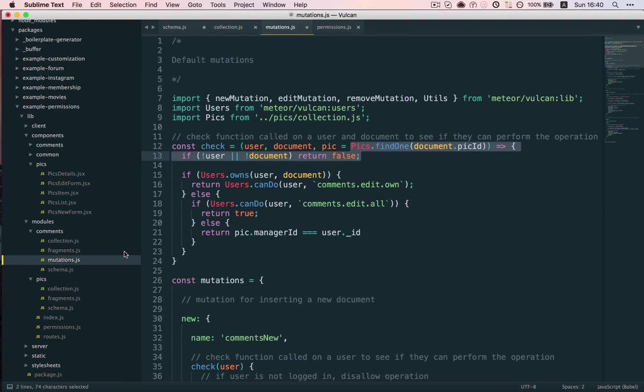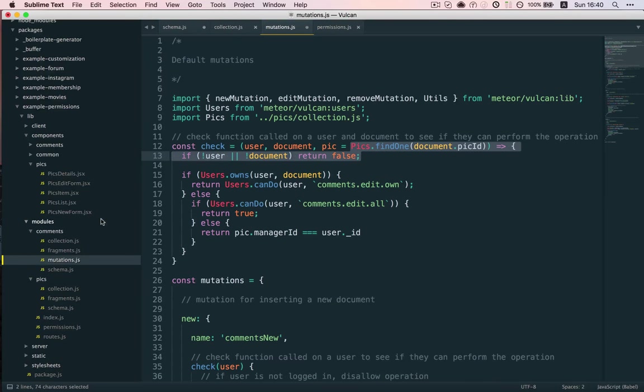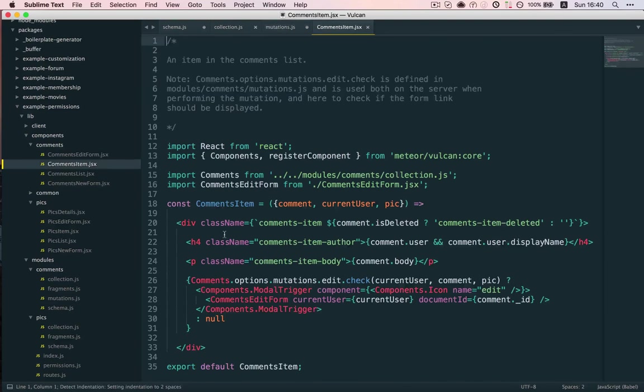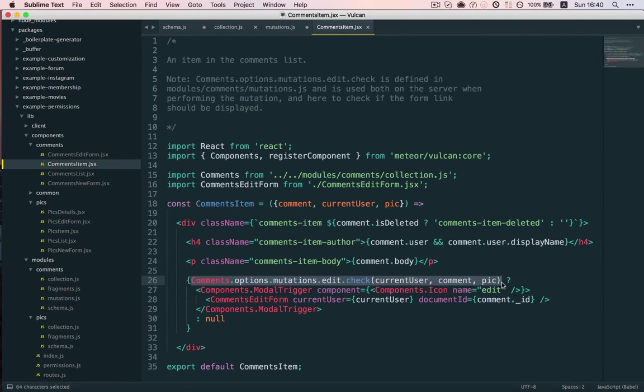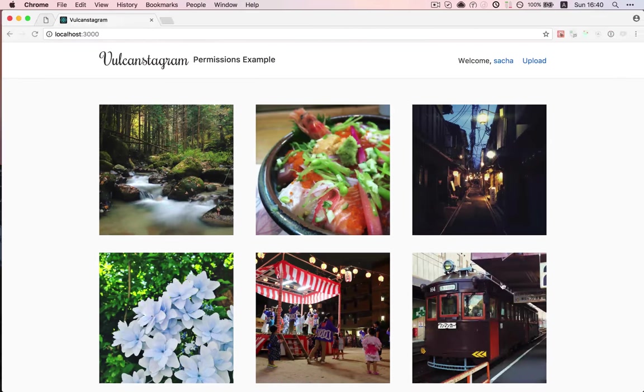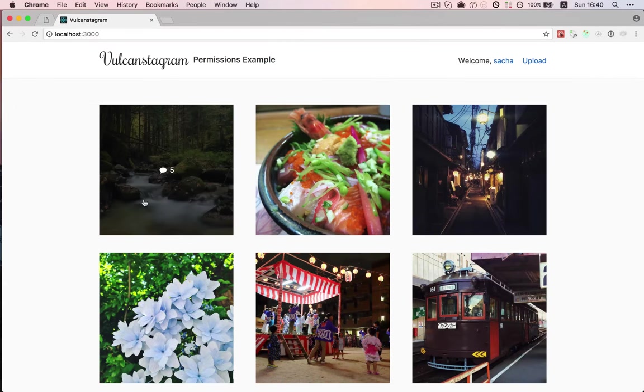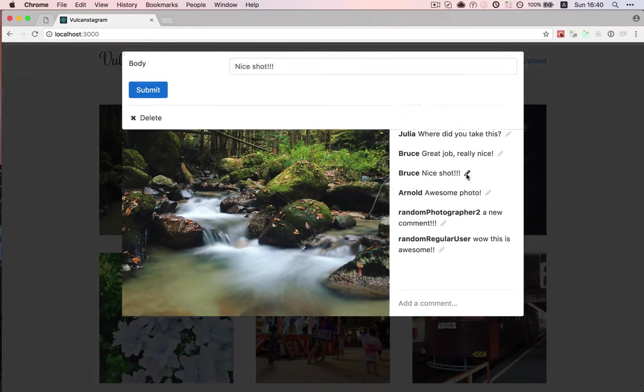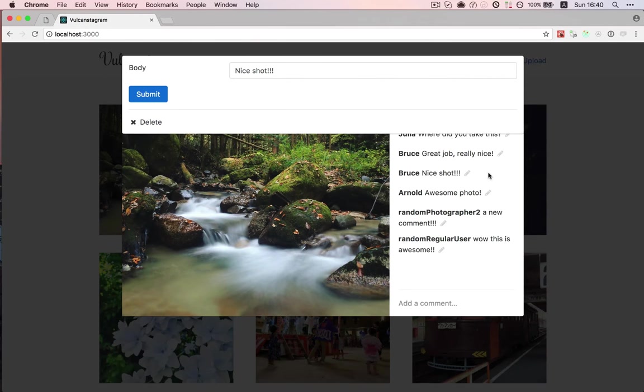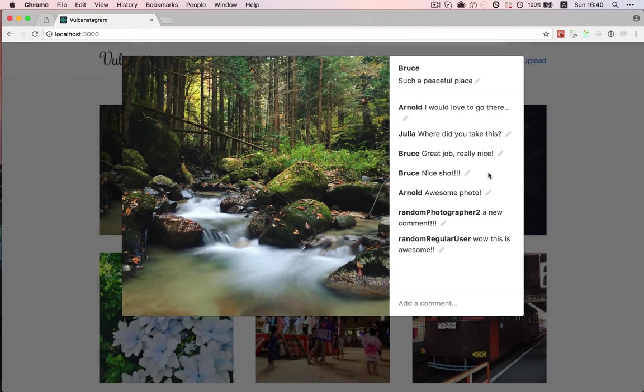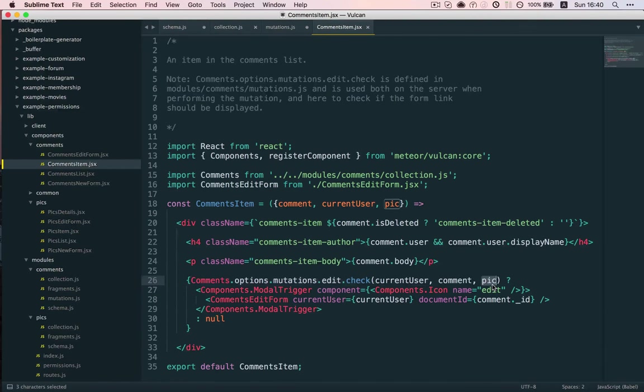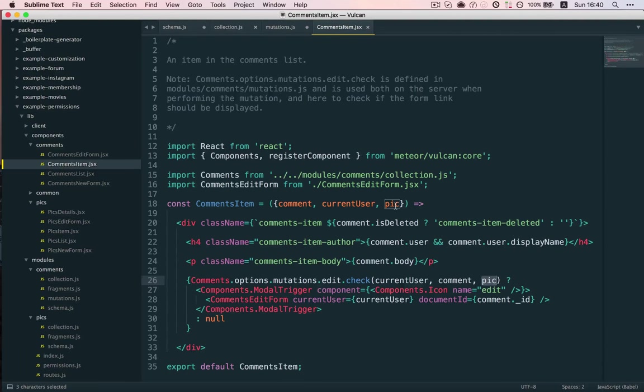And on the server, check is called when we want to actually perform the operation. But on the client, it's called in comments item to decide whether we should show that small pencil icon that lets us edit a comment.